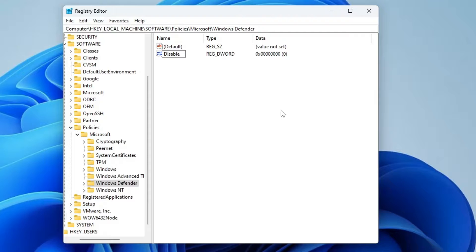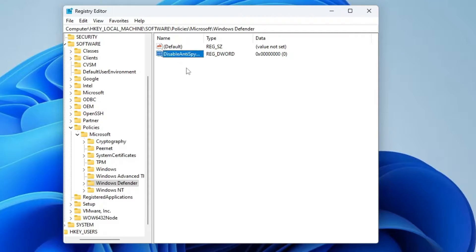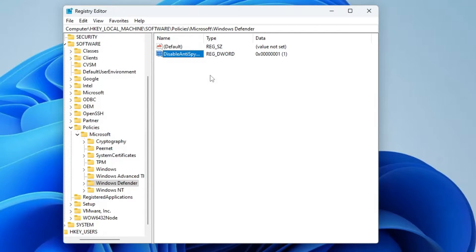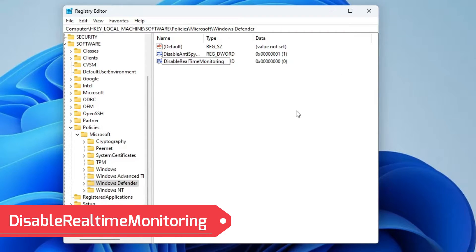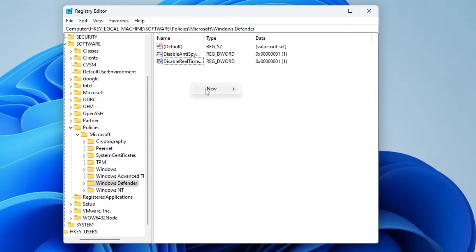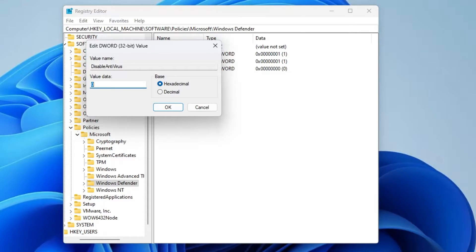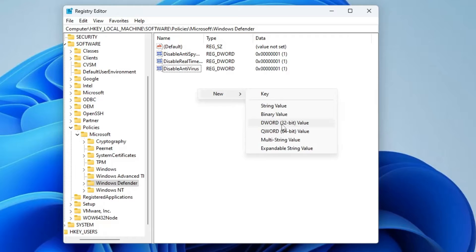Once you're in the Windows Defender folder, right-click on the right-hand side, go to New, and choose DWORD (32-bit) Value. Rename it as 'DisableAntiSpyware' — type exactly as shown. Double-click on it and change the value data from zero to one, click OK. Again right-click, New, DWORD (32-bit) Value, rename it as 'DisableRealtimeMonitoring', double-click on it, change the value data to one, click OK. Right-click again, New, DWORD (32-bit) Value, rename it as 'DisableAntiVirus'.